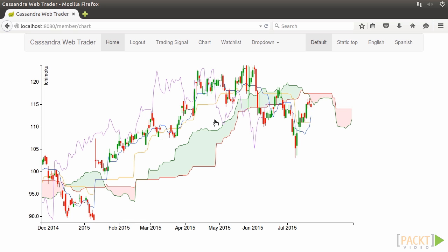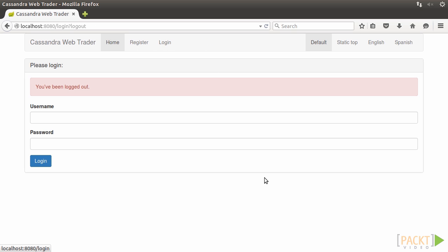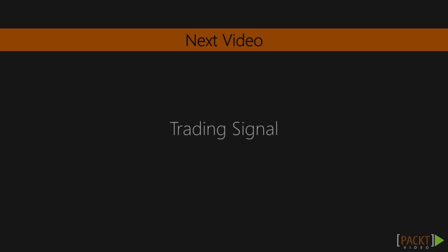Finally, click on logout. Well, we're brought back to the login page with the logged out message displayed. So, we enabled login and authentication to Cassandra WebTrader. Next, we'll look at the algorithm of finding a trading signal.